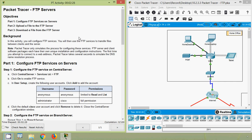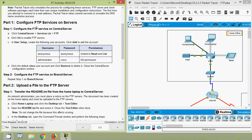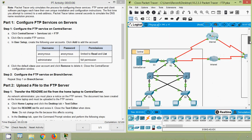Coming back to our activity, here we can see the objectives. In Part 1 we will configure FTP services on servers. In Part 2 we will upload a file to the FTP server, and finally in Part 3 we will download a file from the FTP server. We will move directly to Part 1: configure FTP services on servers, Step 1 — configure the FTP service on Central Server.